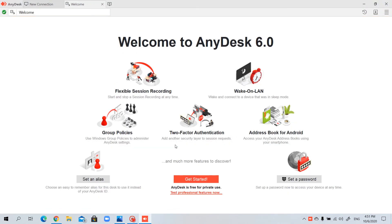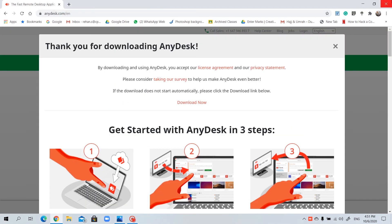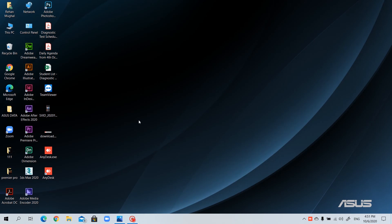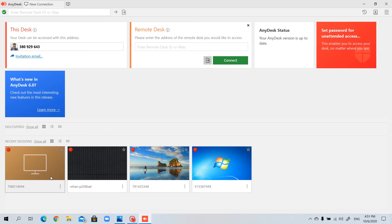And now this software is installed. Let's close everything and open the AnyDesk software. I have the AnyDesk software installed here. I may double click on it and this is the interface.